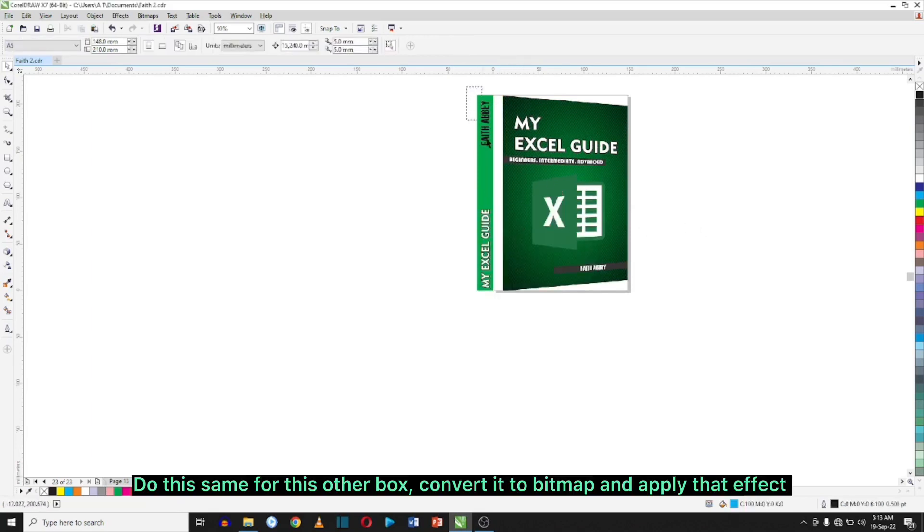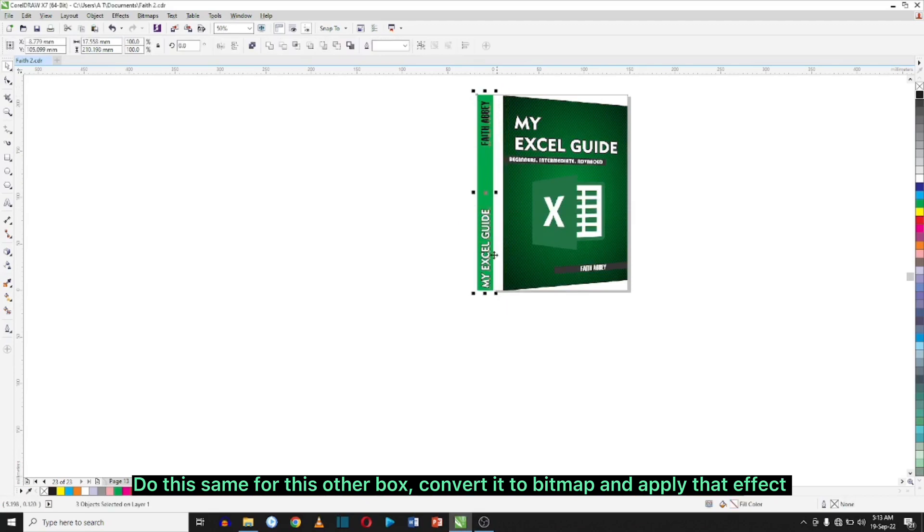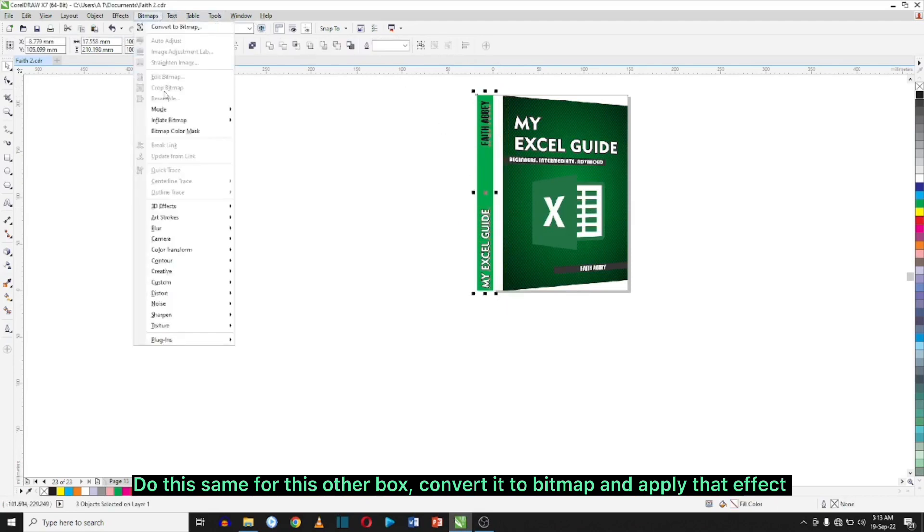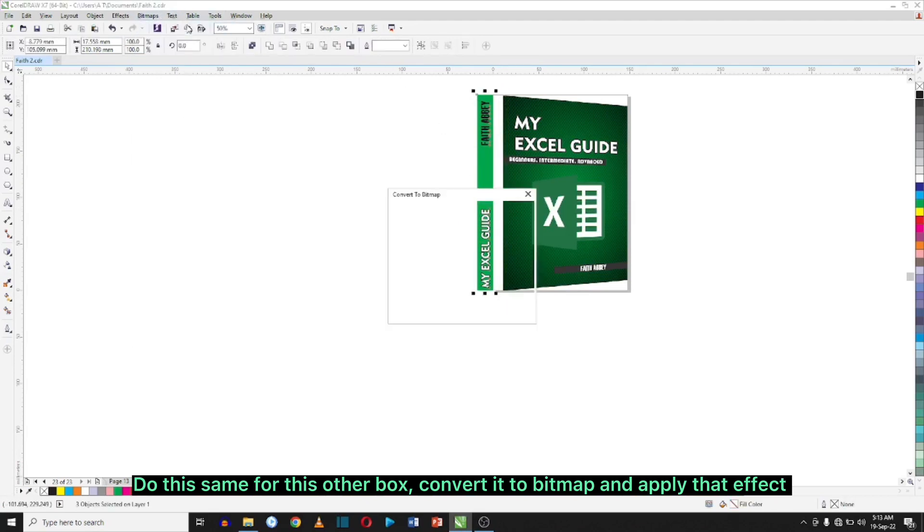I'm going to do the same on this other box — convert it to bitmap and apply that effect.